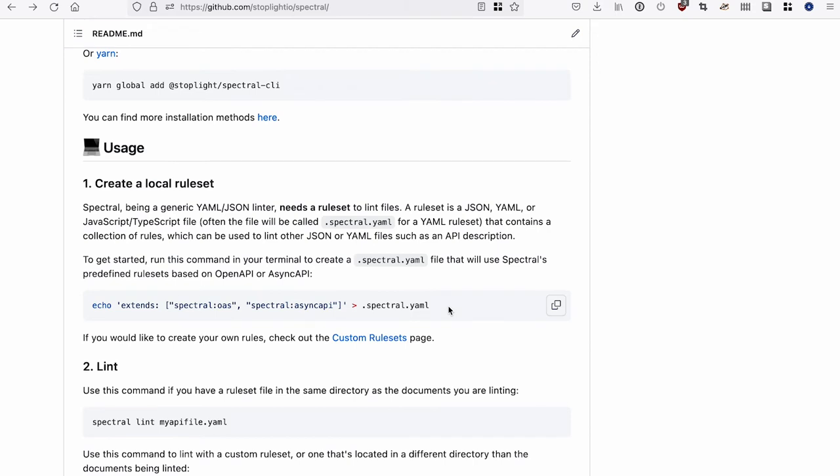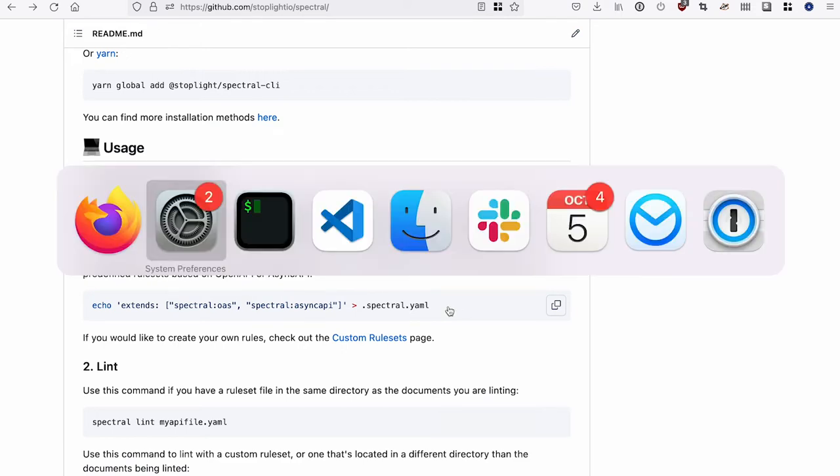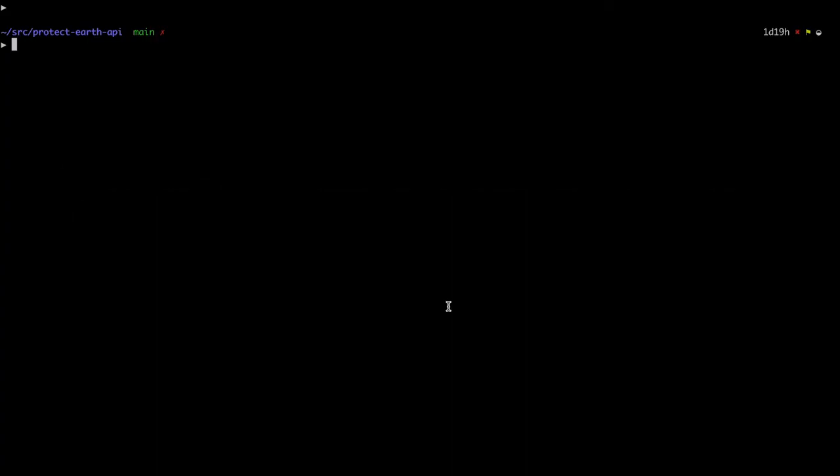So what we want to do is create a .spectral.yaml file. You can use JSON if you like. Create this local file, and that tells Spectral where to look for the rule set. This .spectral.yaml file needs to go wherever your OpenAPI definitions live. I like to put those in the same repository as my code so that when I'm changing my code, I can change my API descriptions at the same time.